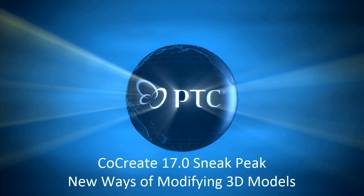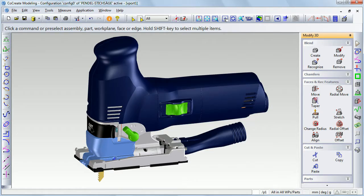Hi, I've got my hands on the latest lab version of CoCreate 17.0, and today I want to highlight the new ways of working in 3D to modify designs faster and more intuitively than ever before.